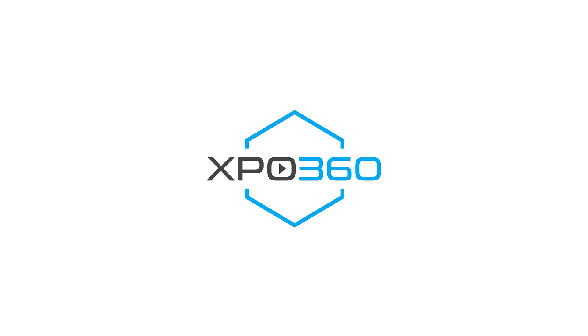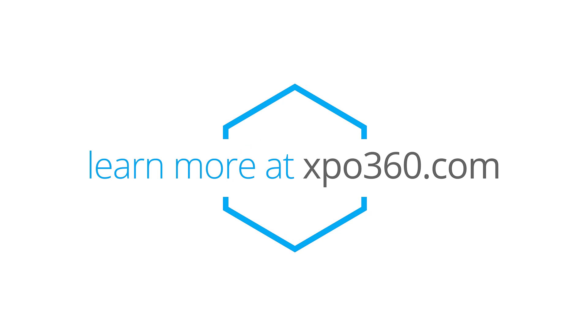And that's it. You're all set. Have a wonderful digital event and thank you for using Expo360.